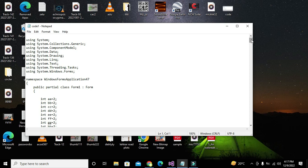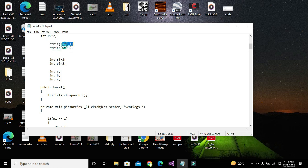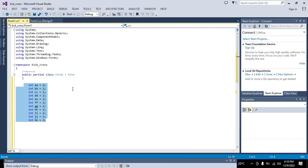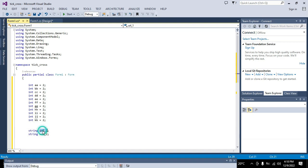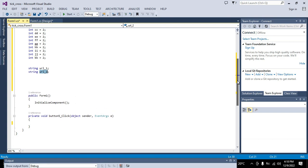I also take two string-type variables because I need to store some strings in them. These two string variables are for the URL of the images which I am supposed to use inside my design.